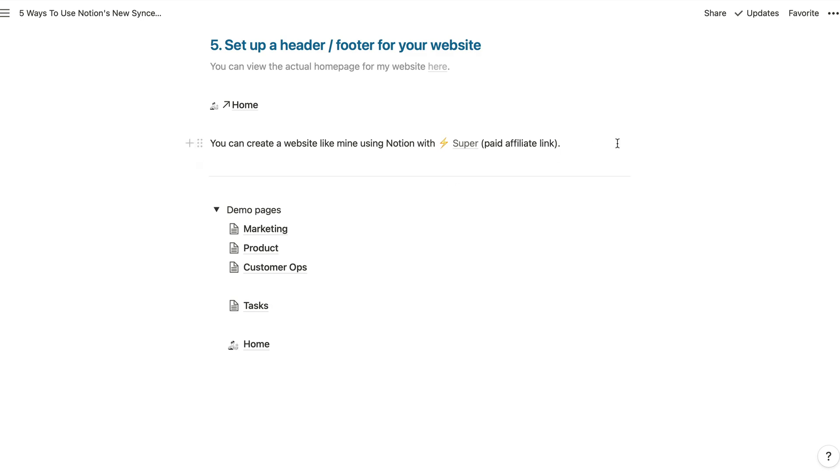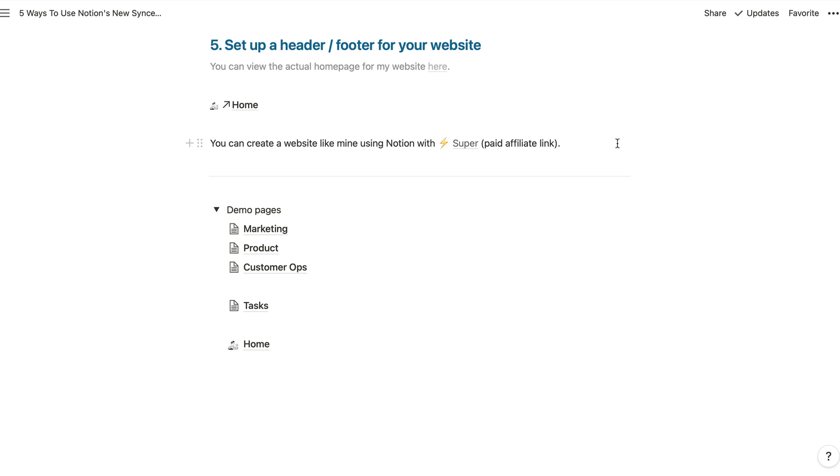So I really hope that was useful. If you have any questions at all, please feel free to add them in the comments and I'll get back to you. If you are looking at creating a website like mine with Notion, then I would recommend using Super to add a custom domain, Google Analytics and styling to your site. There's a link to Super's site in the page, which is in the description for this video. So thanks very much for watching. I will be back soon with more feature walkthroughs.